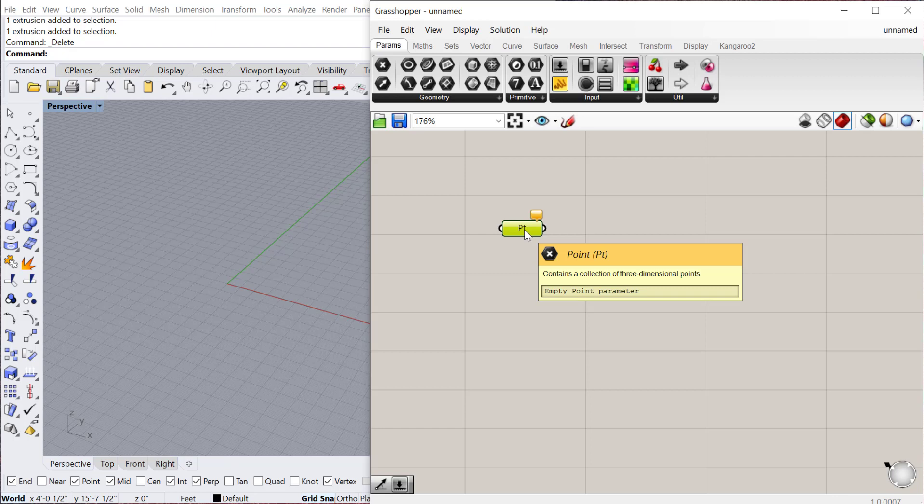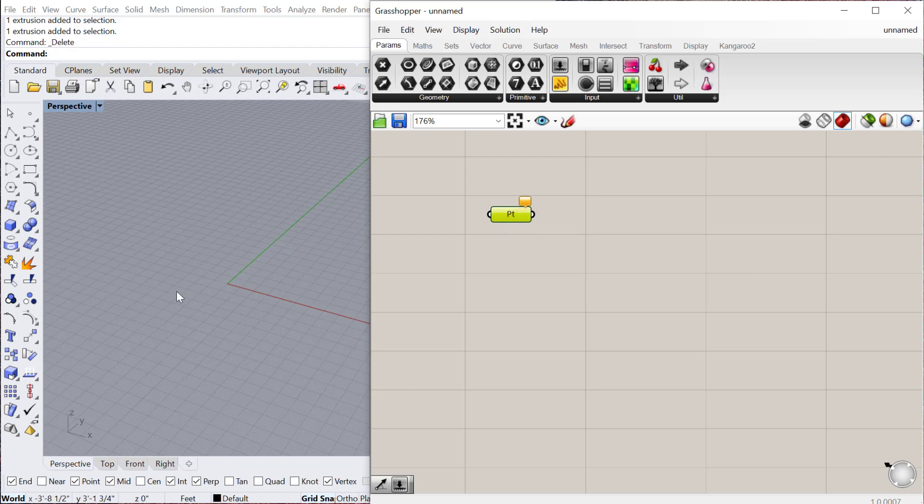In Grasshopper you create an iteration of the model and it's not actually in the 3D modeling environment until you do what's called baking it. It'll show up in here but it's not actually in Rhino until you bake it, and we'll talk about that later.